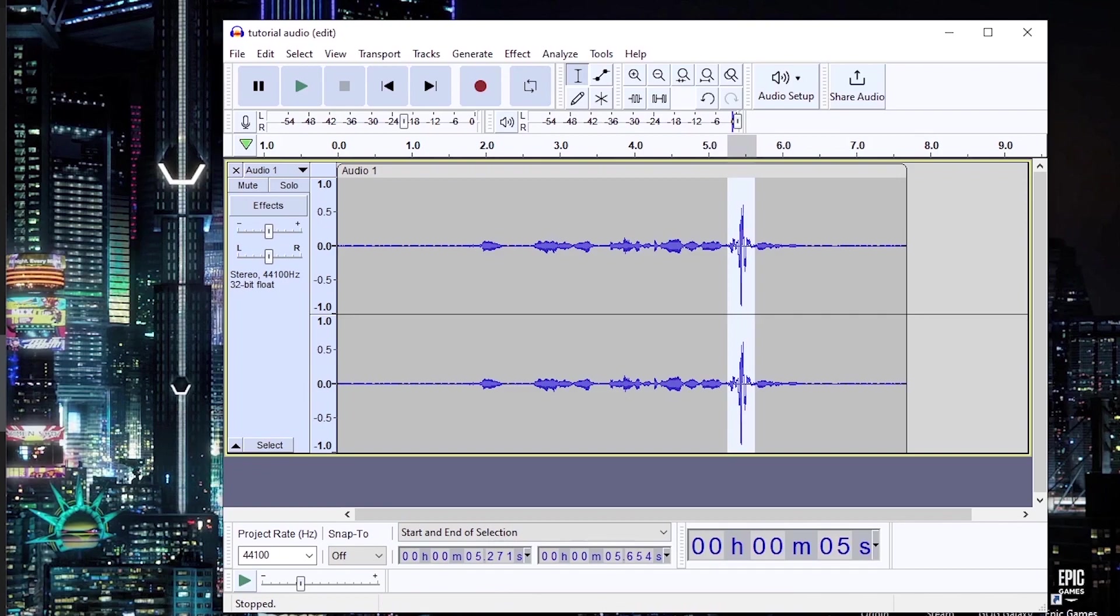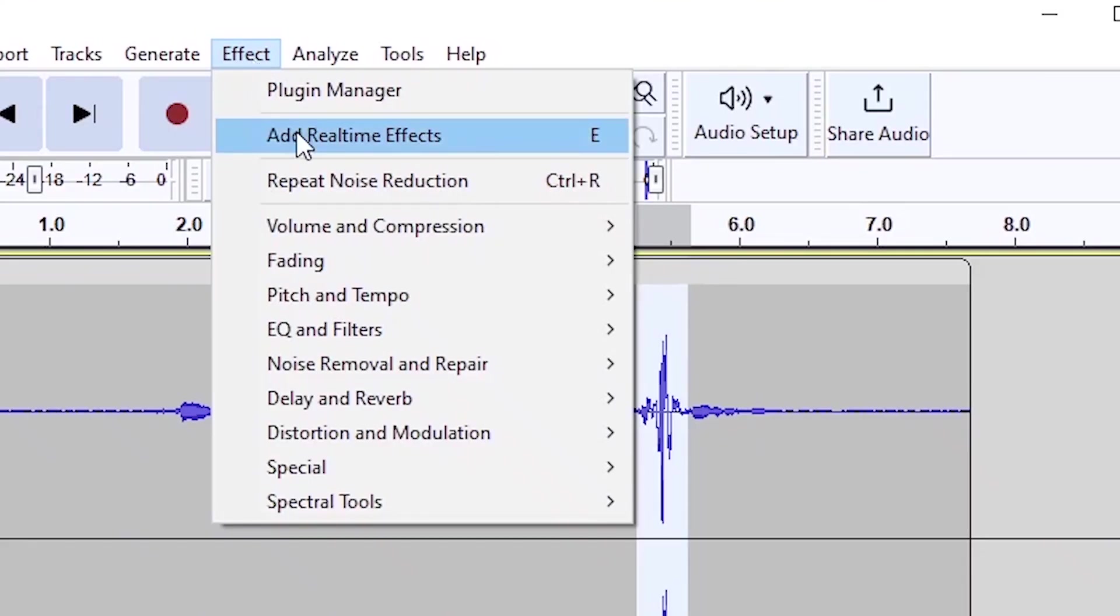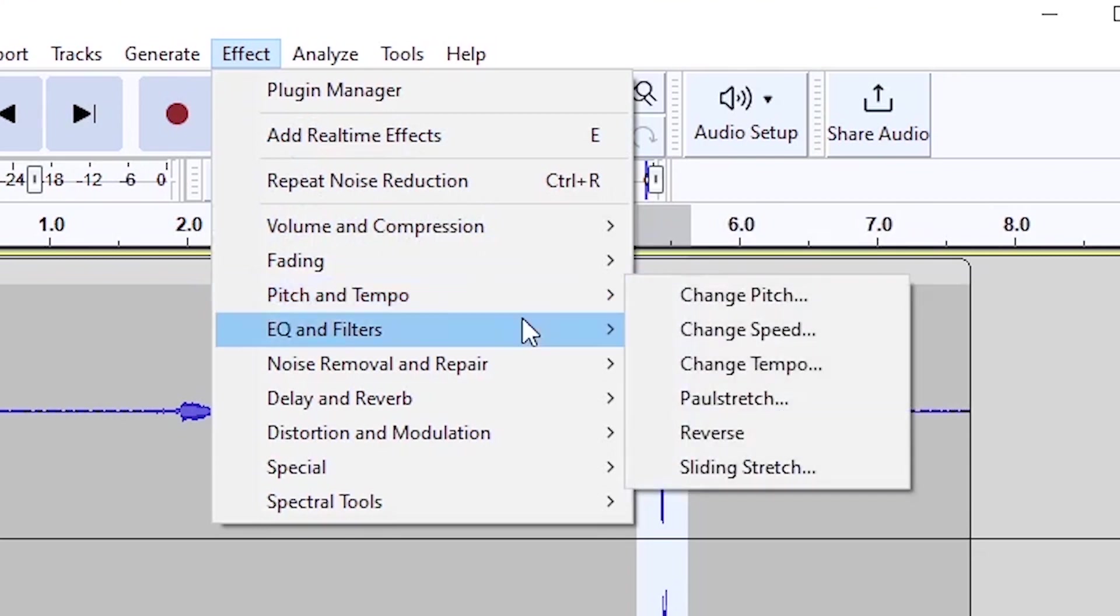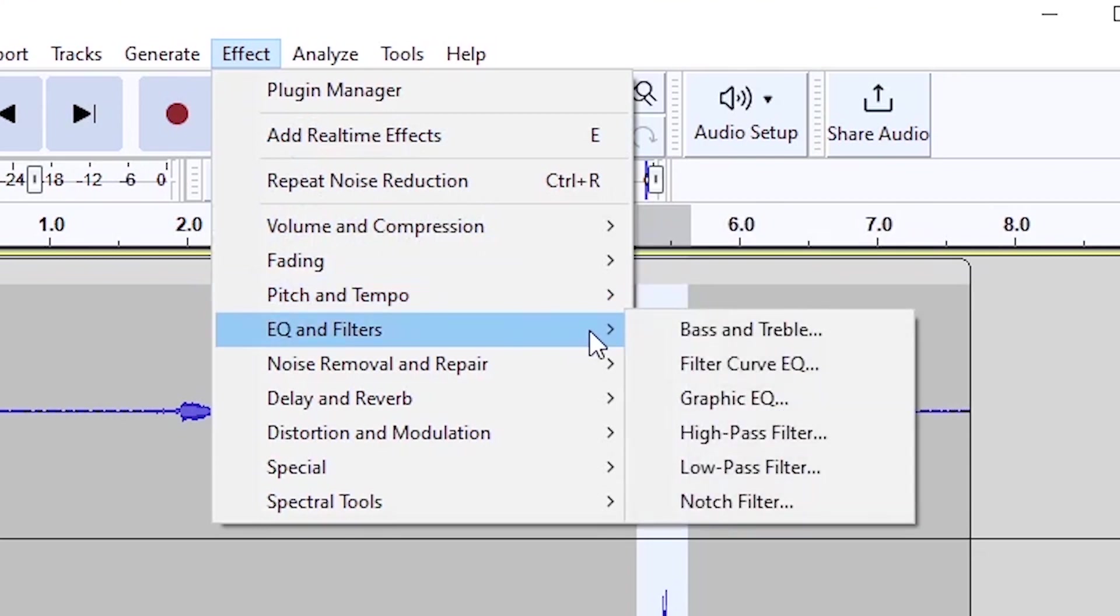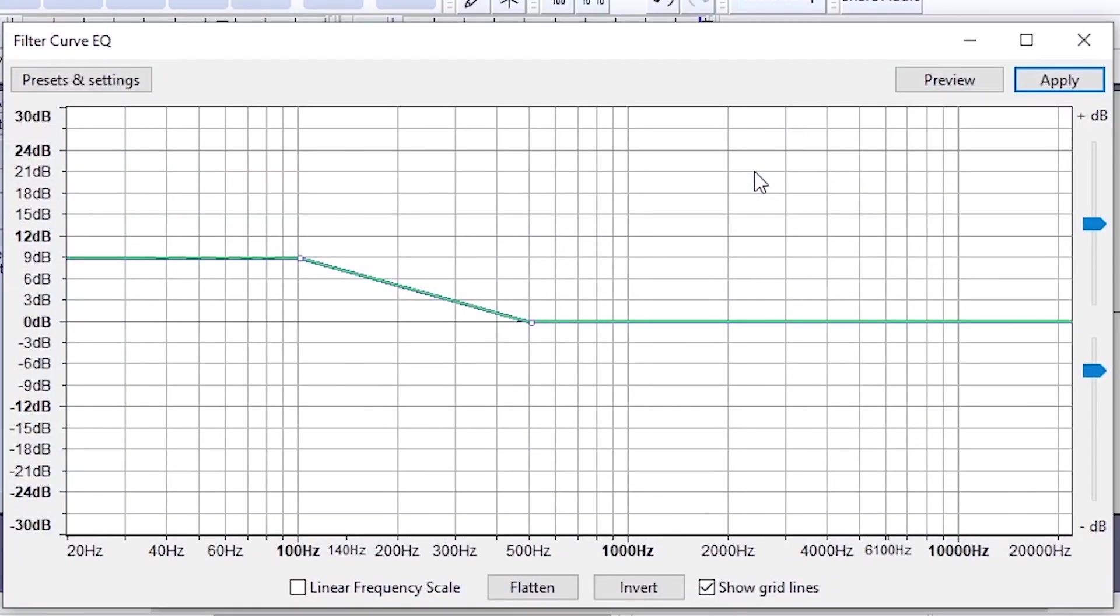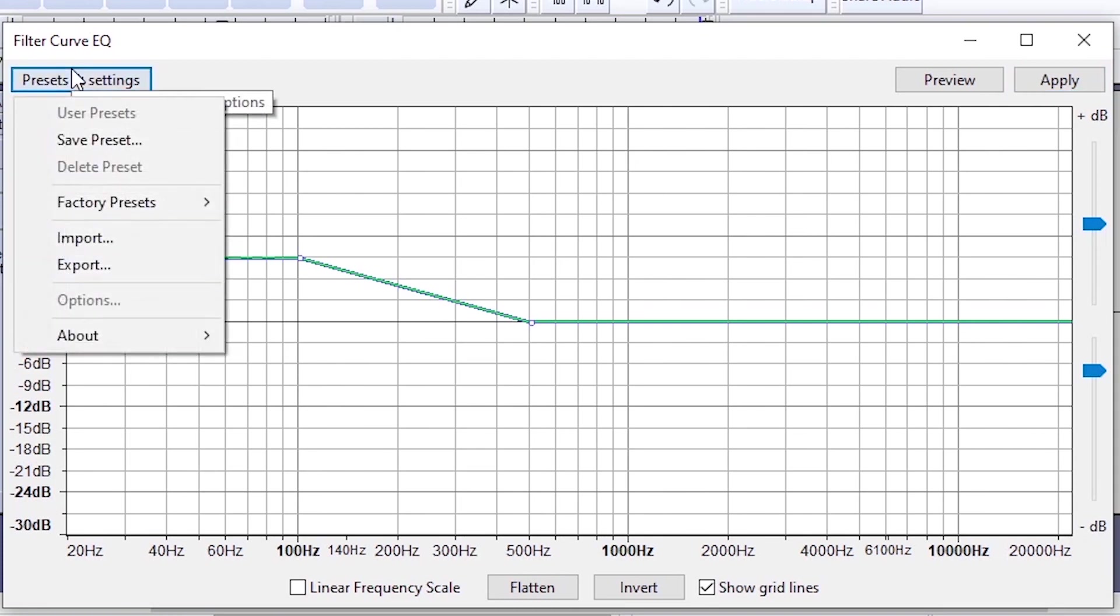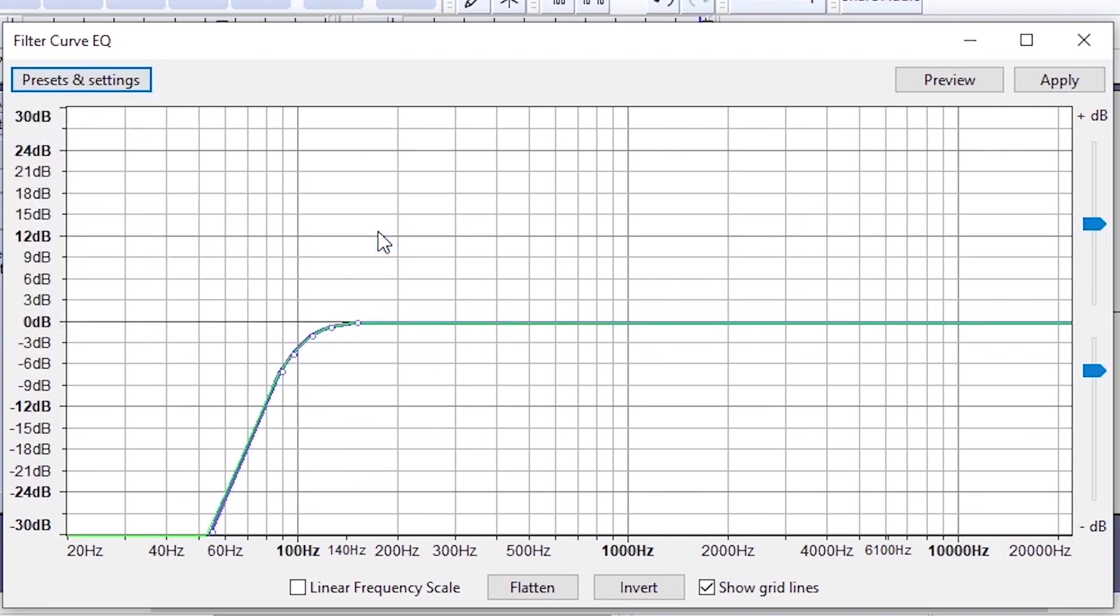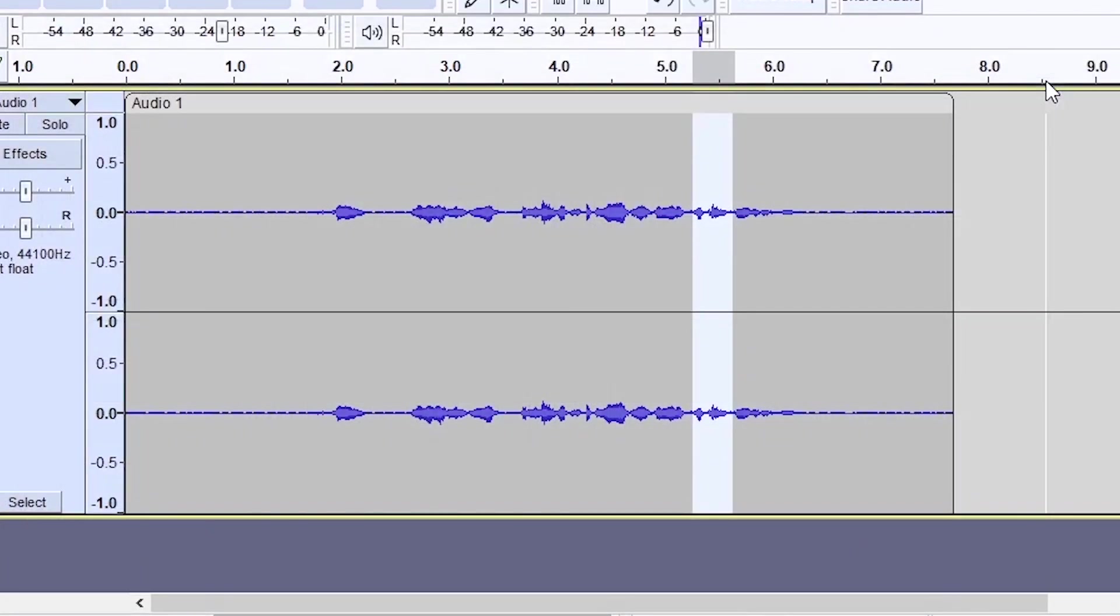You just highlight the area that's spiked and then go to filter curve and EQ and essentially just do a 100hz rumble. So go to factory settings or factory presets and do 100hz rumble and apply. And as you can see, the spiked audio has completely been removed.